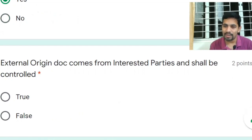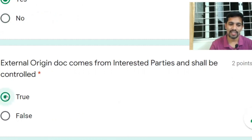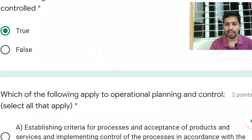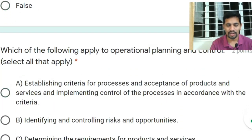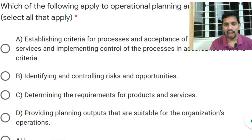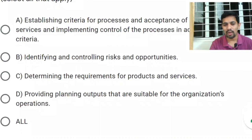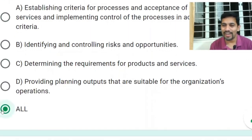Next: external origin documents from interested parties — such as suppliers or customers — shall be controlled. Answer: Yes. For the operational planning and control question, select all that apply: establishing criteria for process and acceptance of product; identifying and controlling risk and opportunity; determining requirements; and providing planning outputs suitable for the organization's processes — all of the above. Refer to Clause 8.1 for more information.